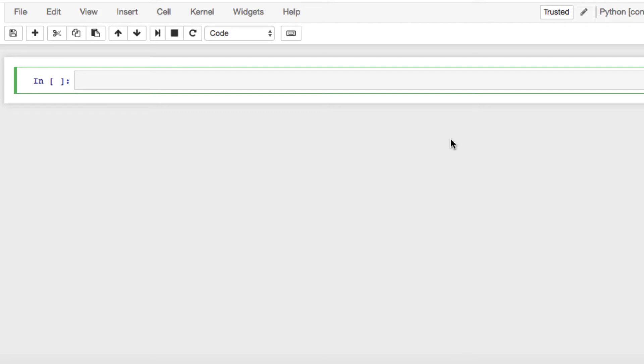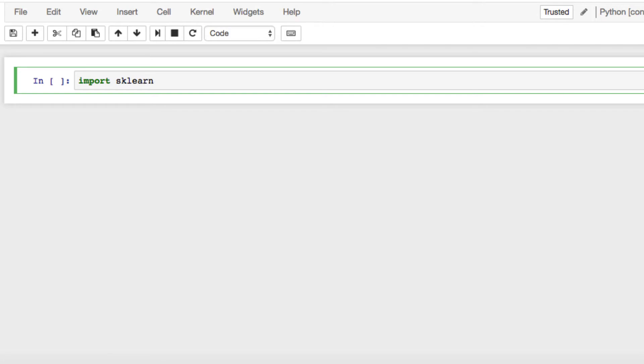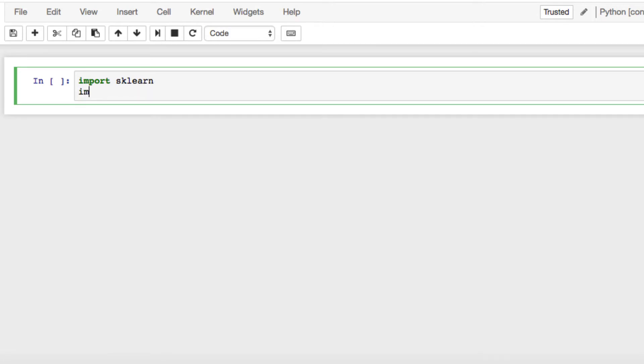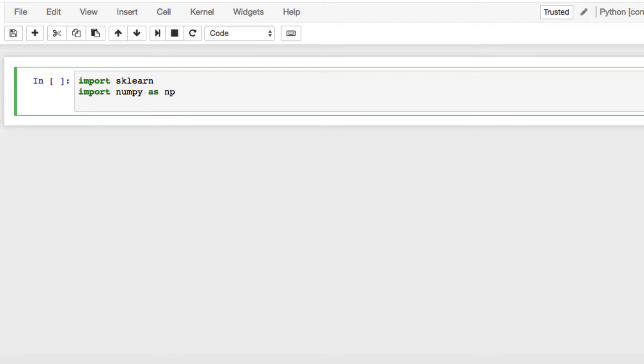In the previous video, we went through installation steps and methods and import statements. To get this started, let's work on our import statements. The first thing we want to do is import sklearn. We also want to import numpy, and usually the go-to is using numpy as np. We also want pandas as pd.